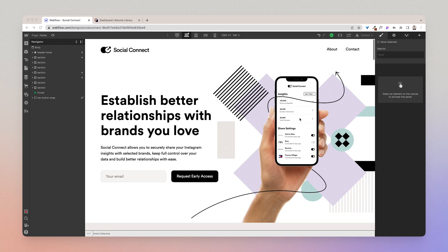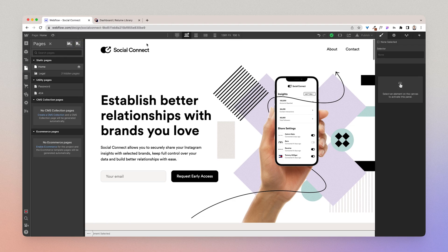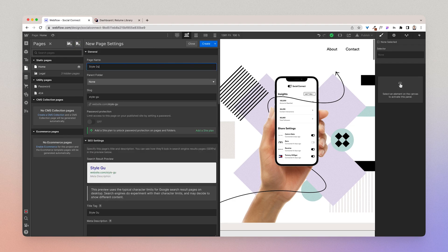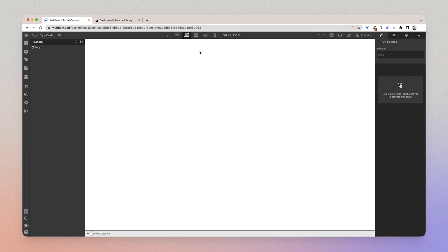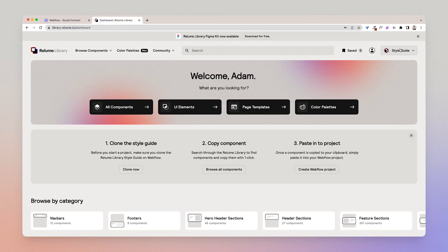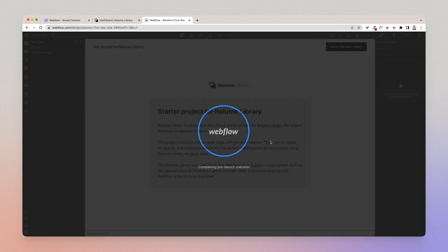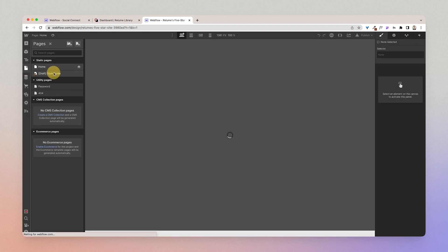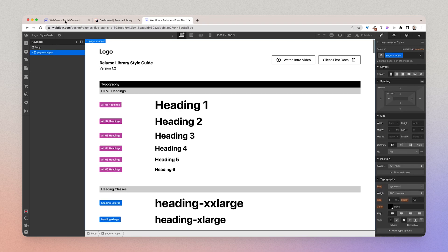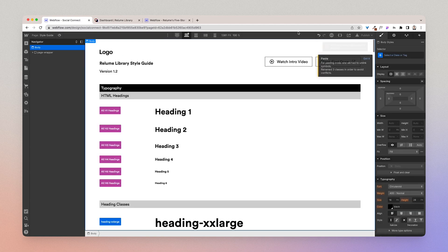I'm going to show you the best way to implement Reloom library into an existing website. The very first step is to create a style guide page — I'm going to go ahead and do that and save it as a draft. The next step is to copy and paste the style guide from the Reloom starter project clonable into this page. I'm going to go to the Reloom clonable, click 'Clone Style Guide', clone it in Webflow, then go to the style guide page, copy it, and paste it into the project.